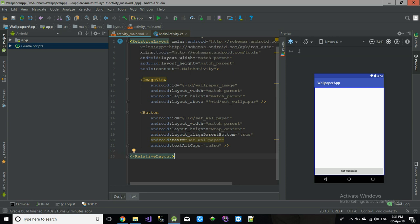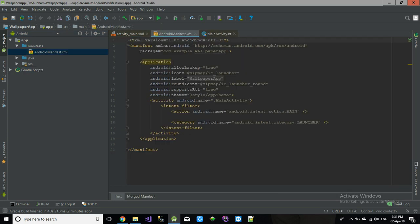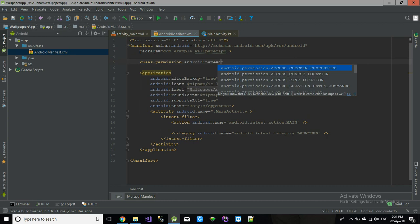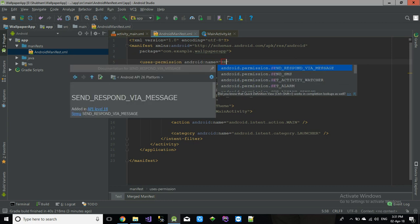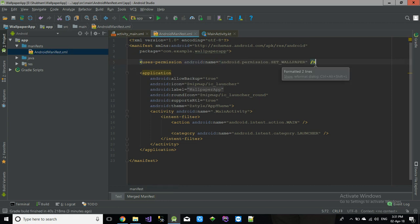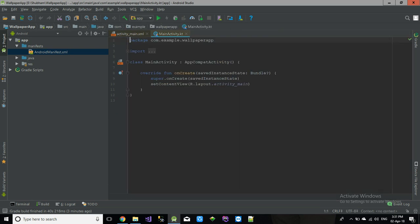Now our view is ready. If you want to change the wallpaper of your phone from your application, you need some sort of permission. Go into the AndroidManifest and add: uses-permission android.permission.SET_WALLPAPER.